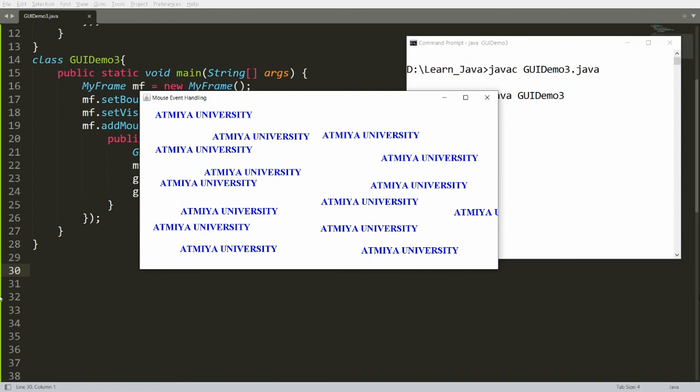This is the way you can implement mouse event handling in Java. If you like this video, please like, share, and subscribe to my channel. Thank you very much, have a nice day.